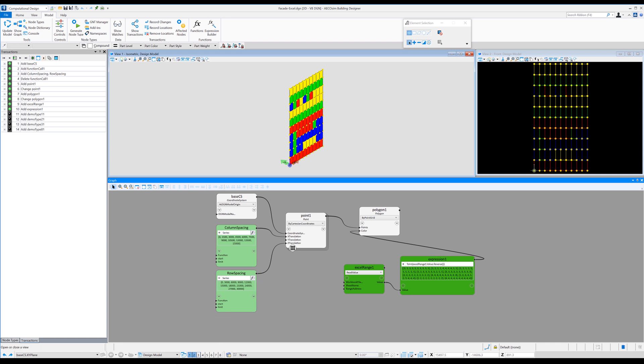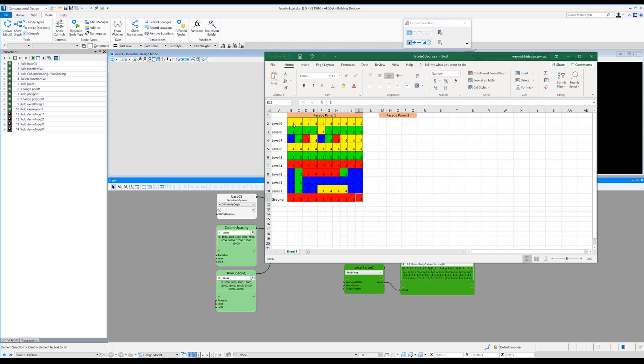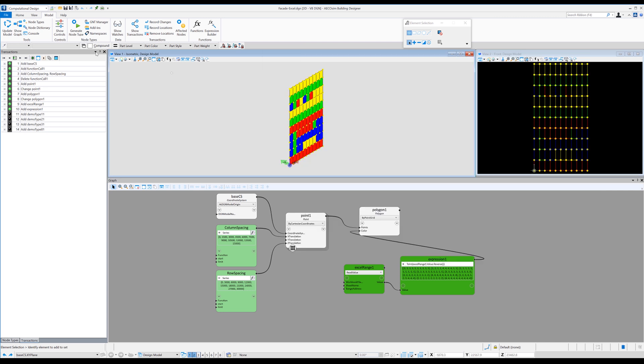So if we go back to Excel and we just simply change the numbers here, say to number three across the top, and you see we get visual feedback due to the conditional formatting. If we hit save, come back into our generative components model and hit update model. It takes literally half a second and we've got updated polygon colors.